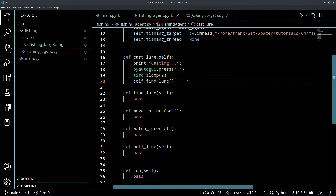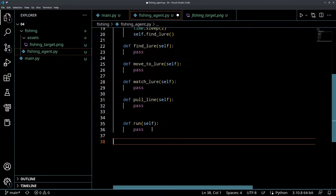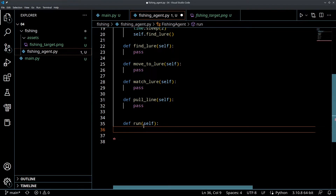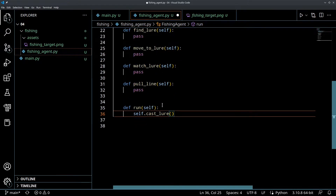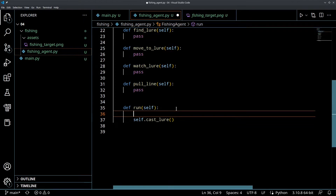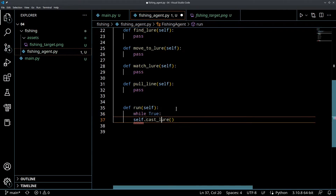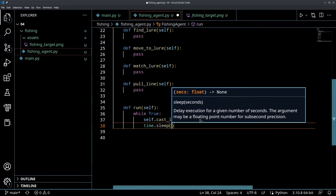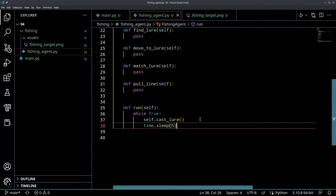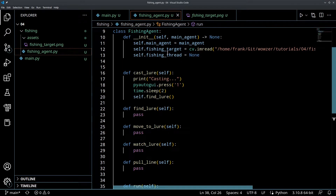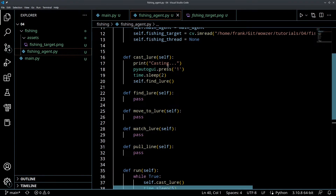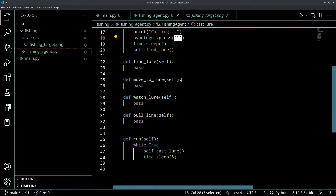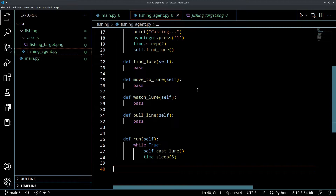Let's just currently test casting on its own. We'll do a while True loop calling self.cast_lure, then a time.sleep(5) delay. This is going to call casting over and over every five seconds. What we can do is watch in the terminal - it's going to say 'casting', and then the computer is actually going to press the one key and it's going to register as an entry. Let's try this out.